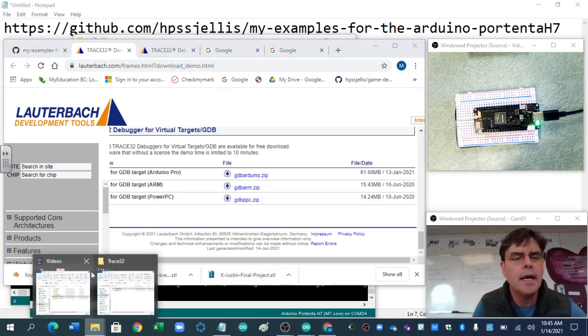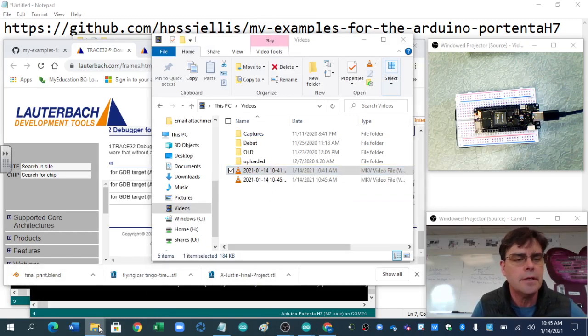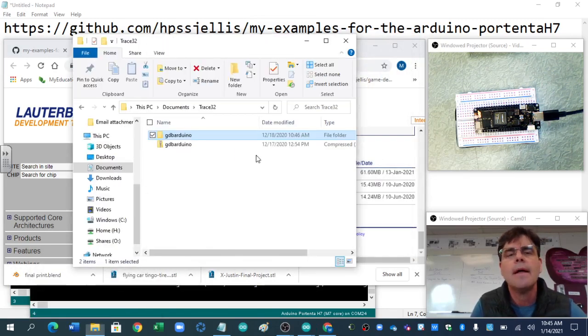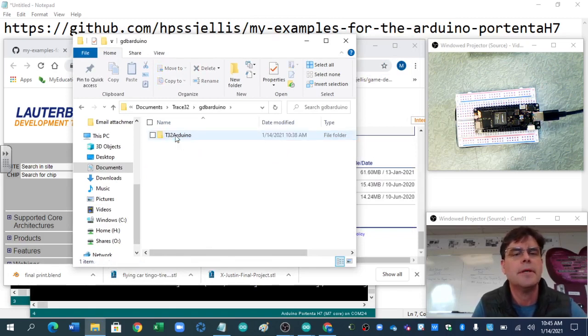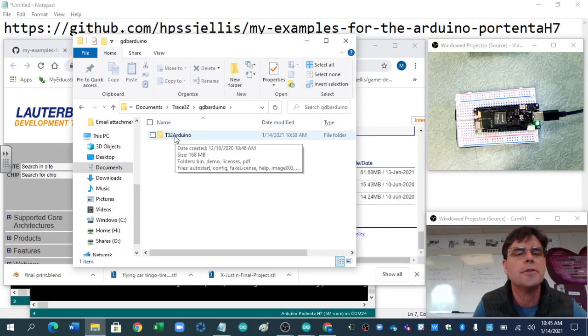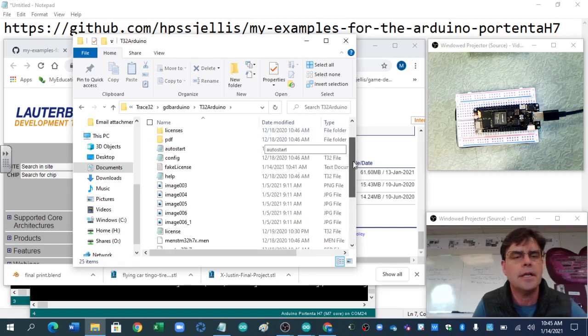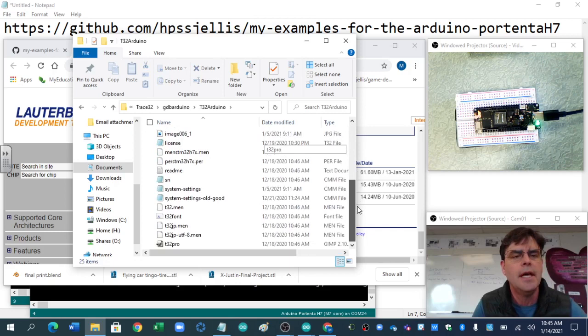Let's download that and put it in some folder. There's the download, we unzip it, if we go into that one, there's your Trace32 Arduino, and here we've got some bin files and some stuff.